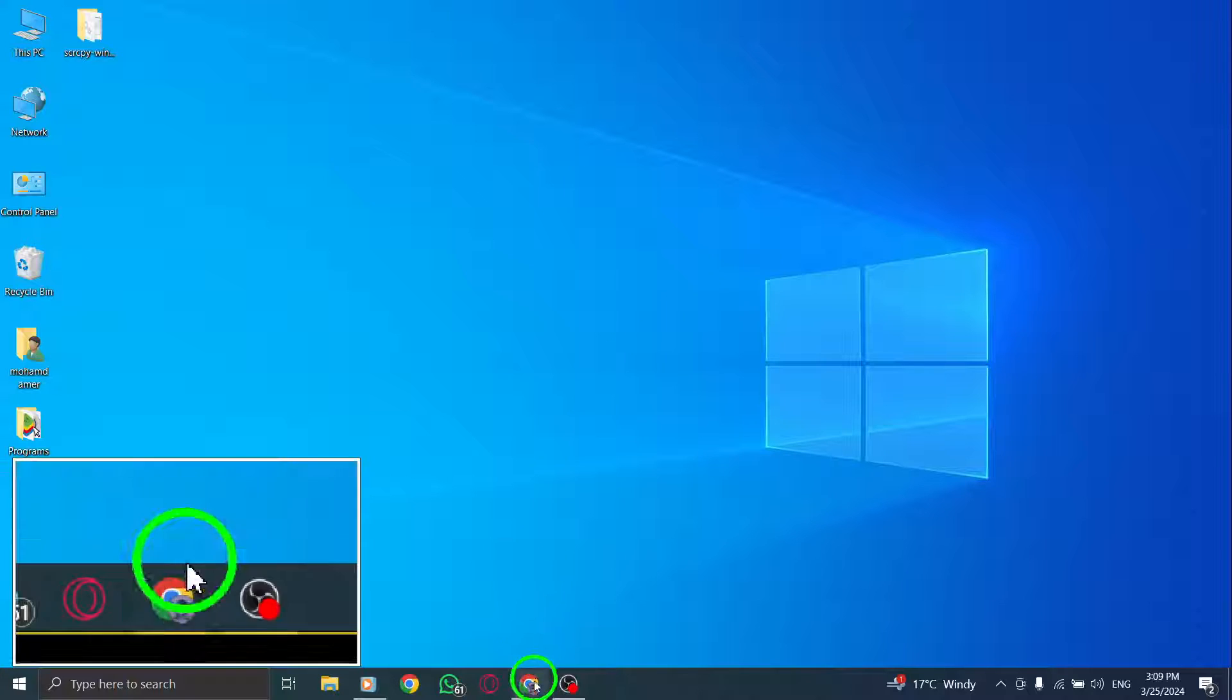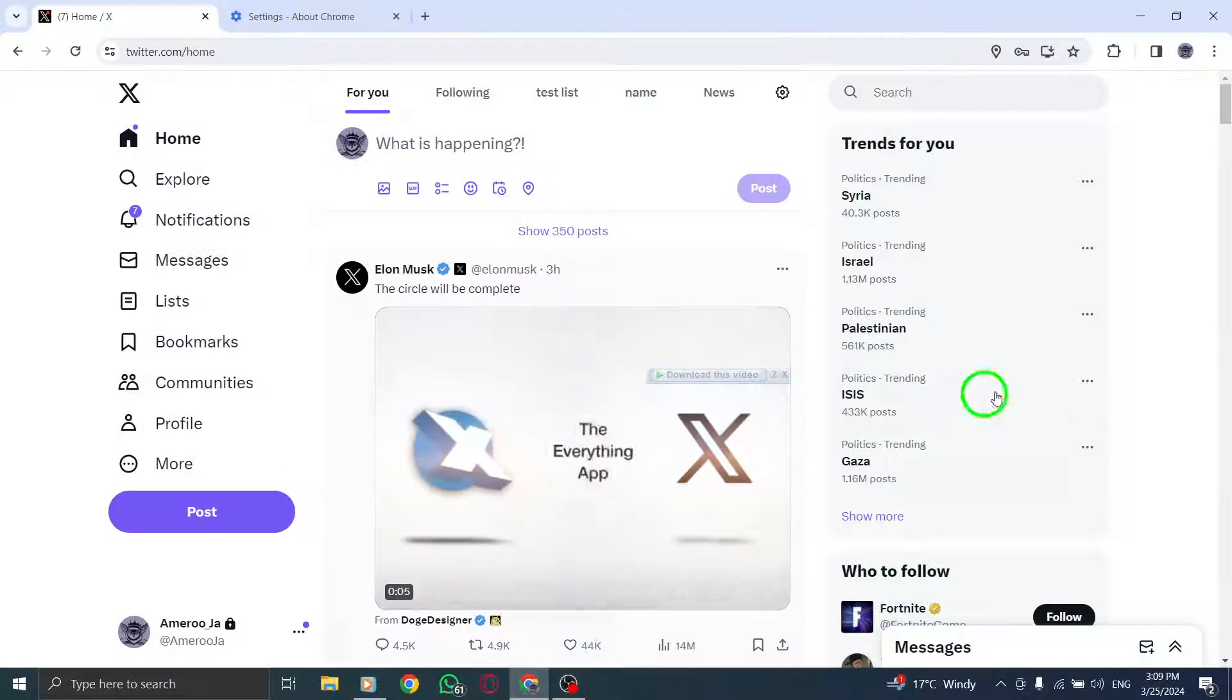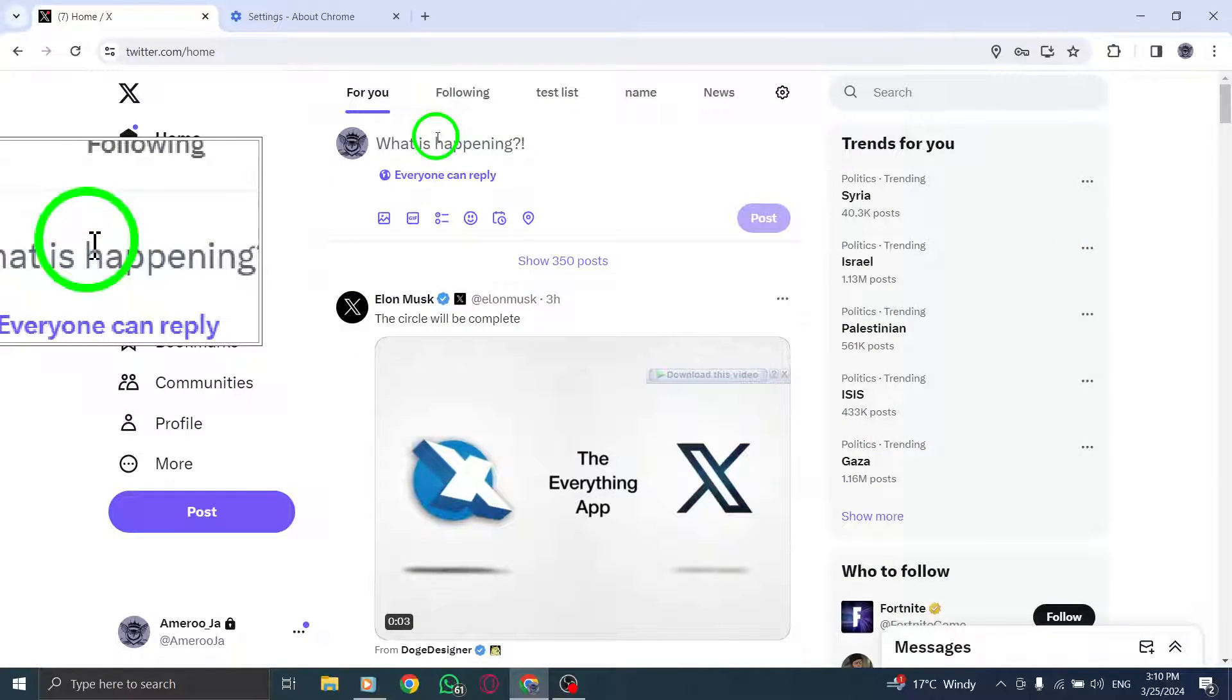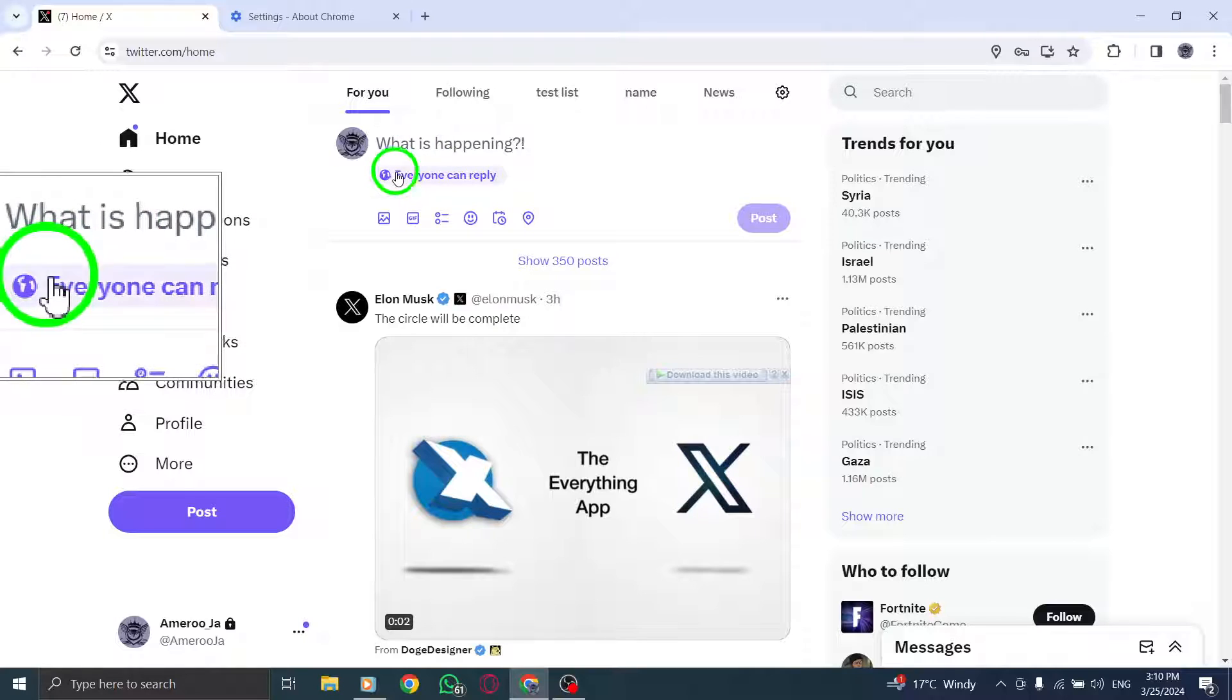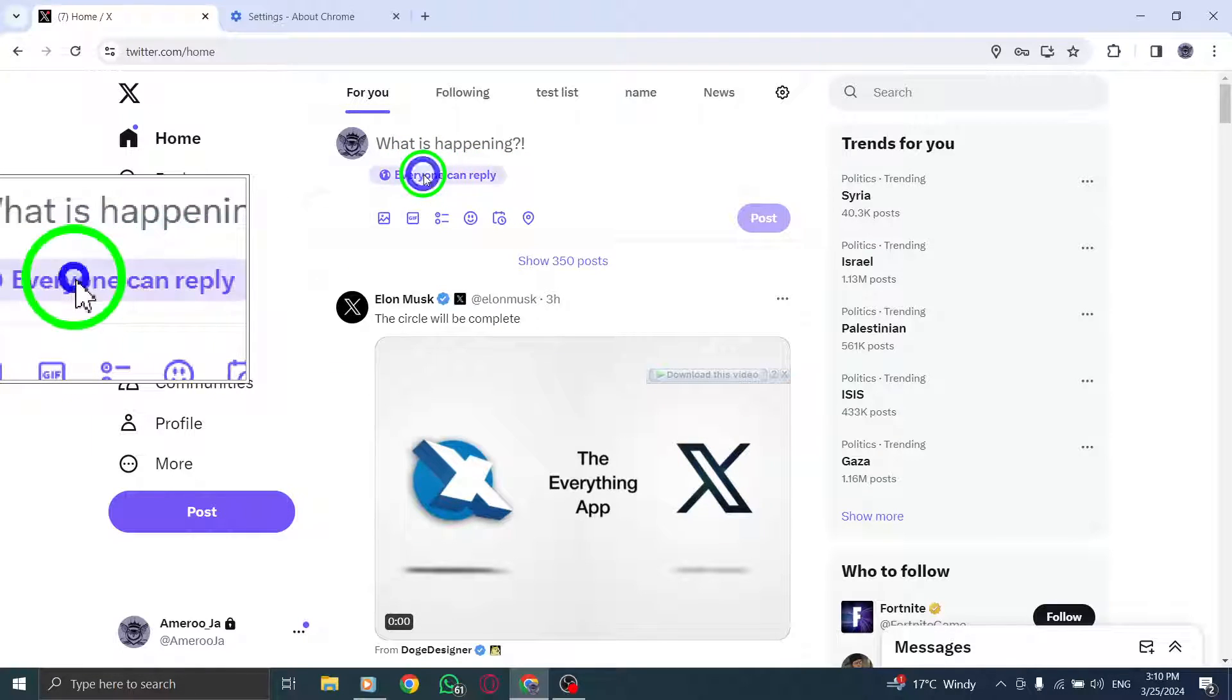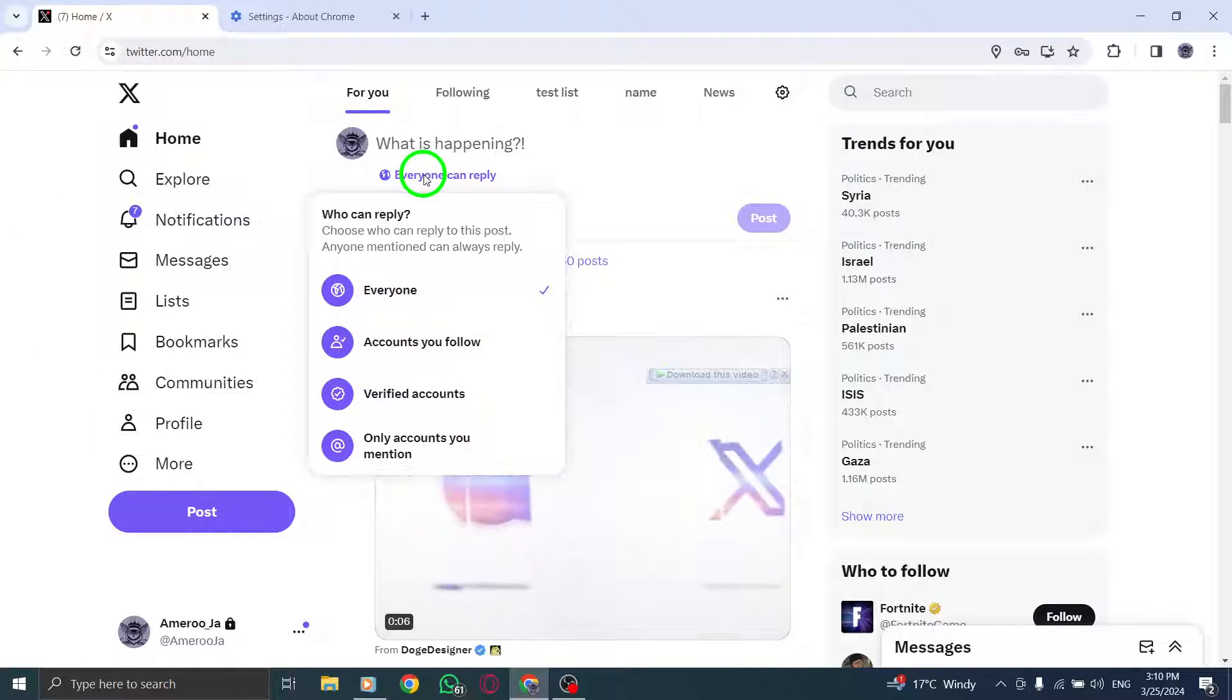Start by clicking on the compose icon and select everyone to choose your audience. Next to the Twitter circle option, click on edit.